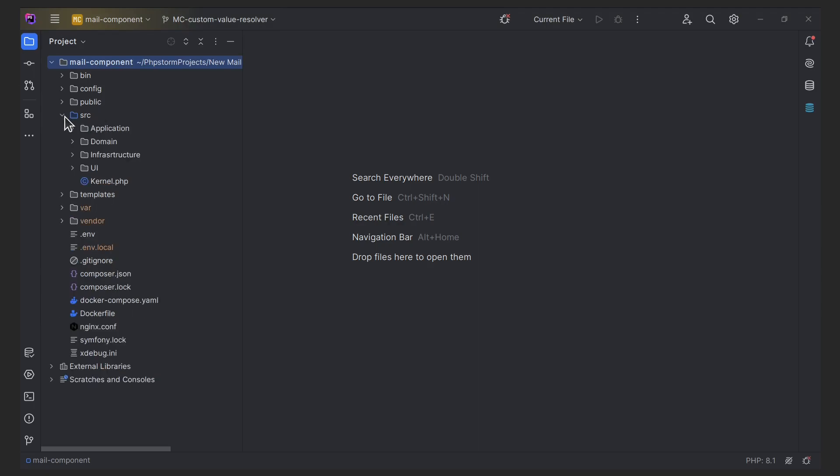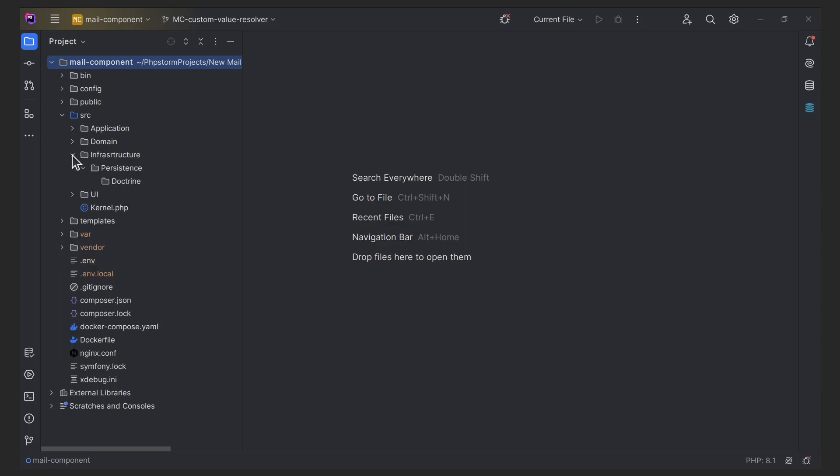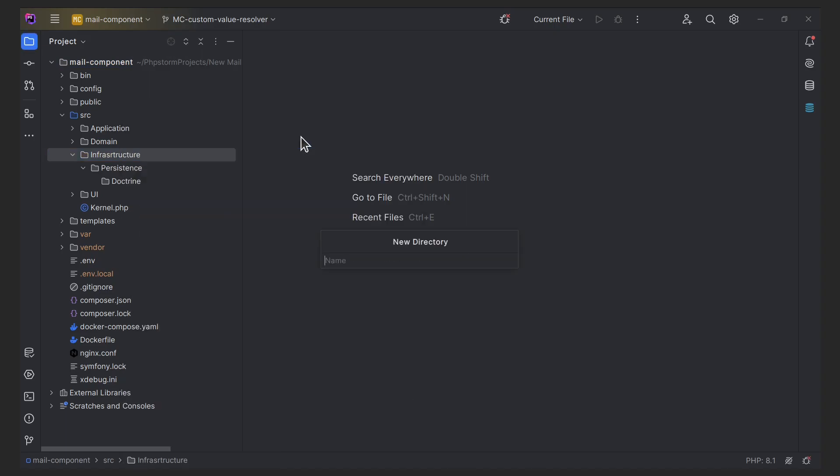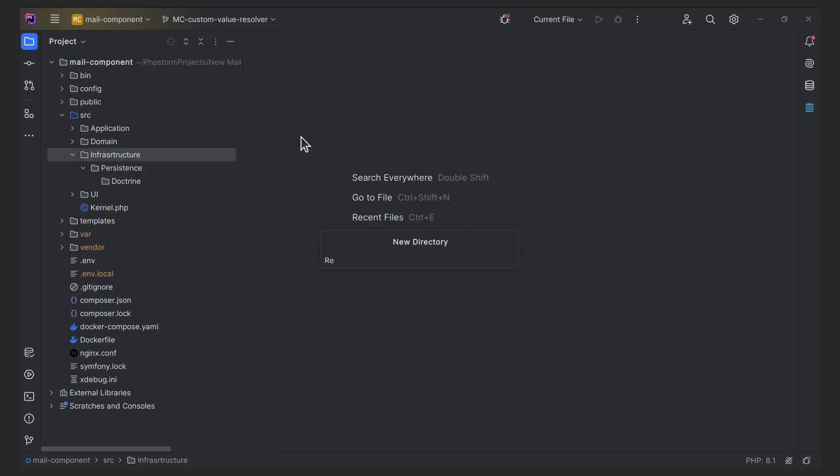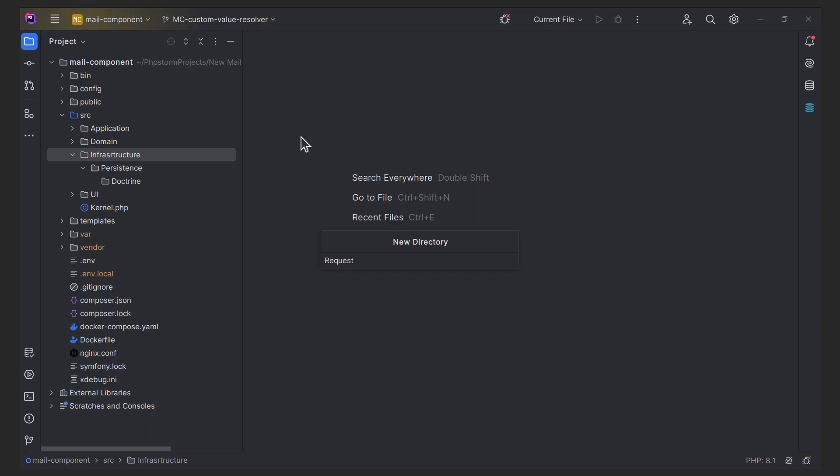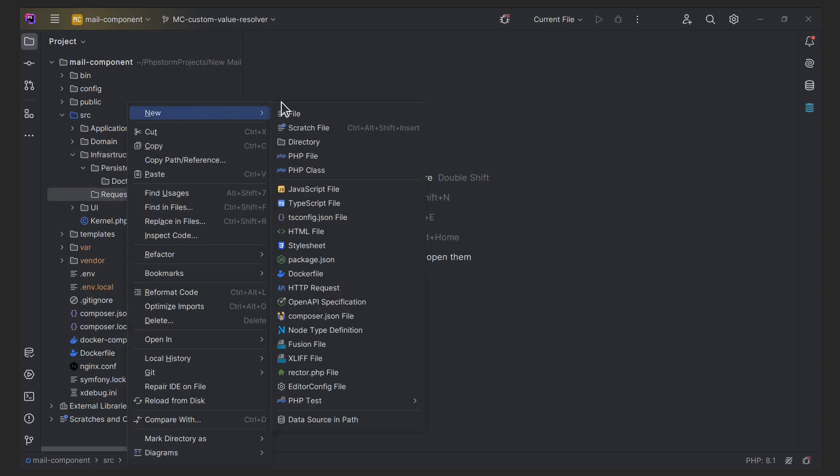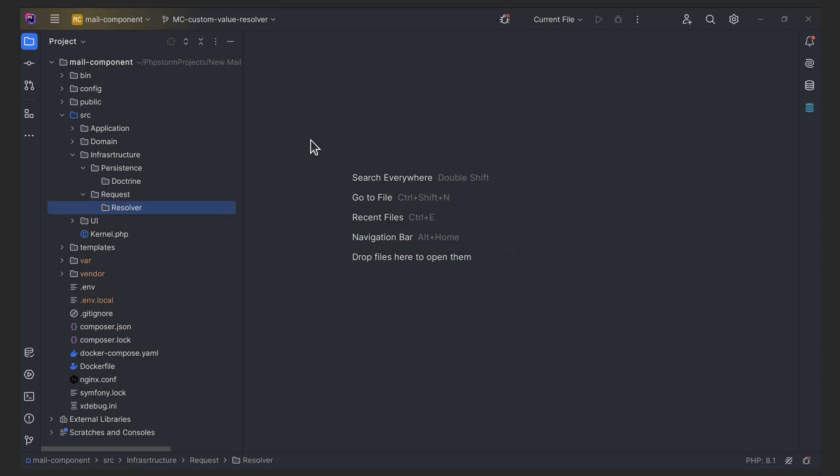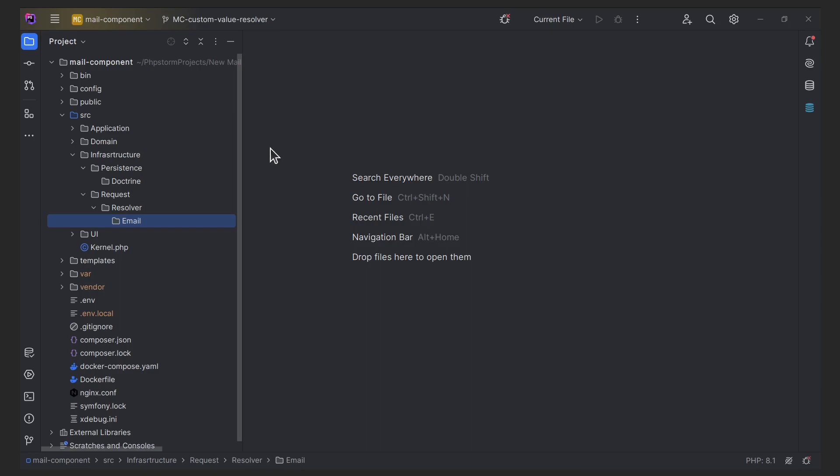So all our custom resolvers will be stored in the infrastructure folder. Now you need to create a class that implements the value resolver interface. This interface defines a contract for your custom resolver, ensuring it has the required functionality.